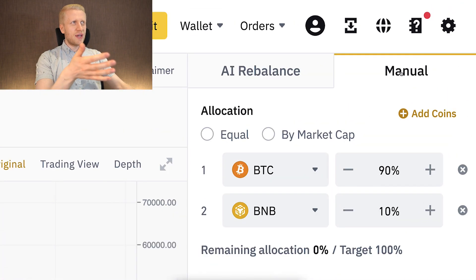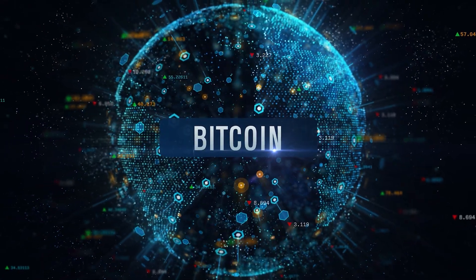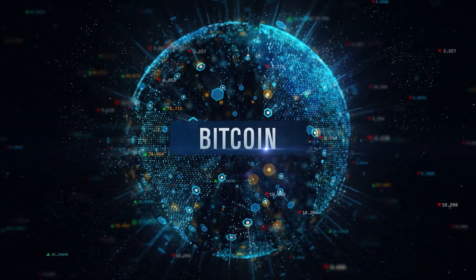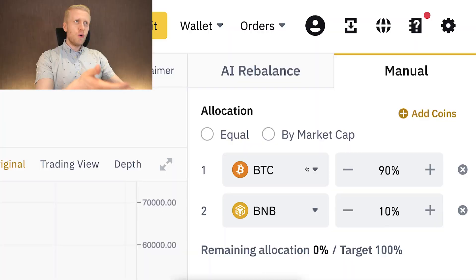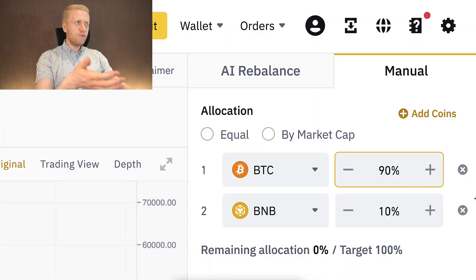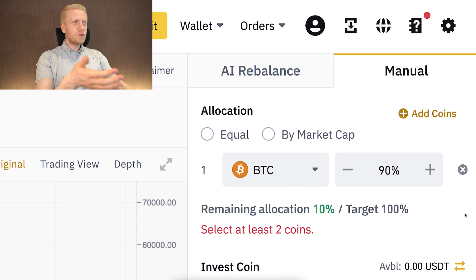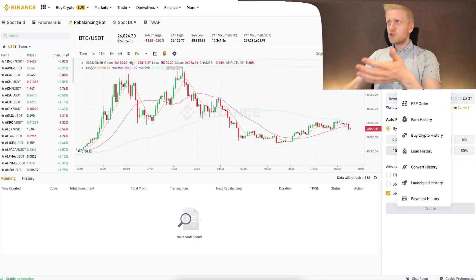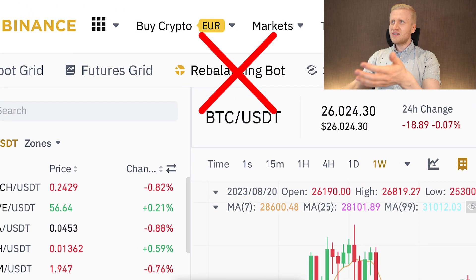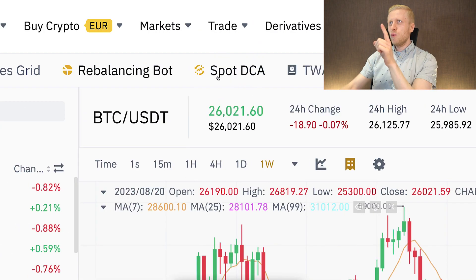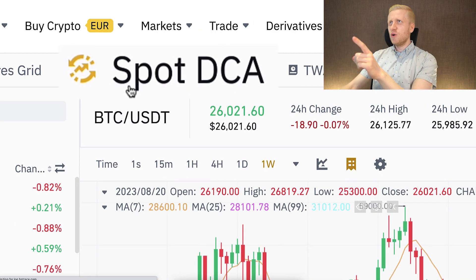All altcoins — cryptocurrencies other than Bitcoin — seem to be gravitating towards zero against Bitcoin. For that reason I don't really recommend the rebalancing bot, because Bitcoin is the strongest form of money on Earth, so there's little reason to hold something weaker alongside it.